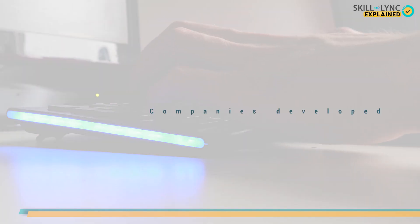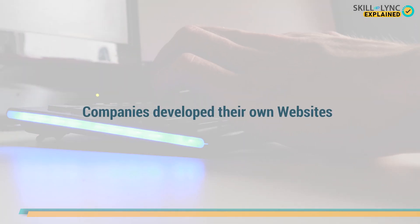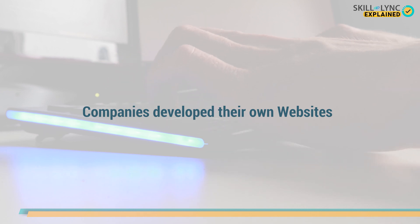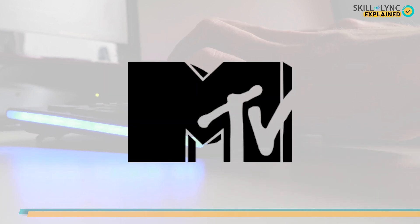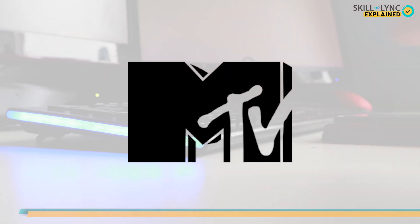This enabled the various companies around the globe to develop their own websites, with MTV being the first company to successfully publish their own website. But the evolution of web development didn't stop here.